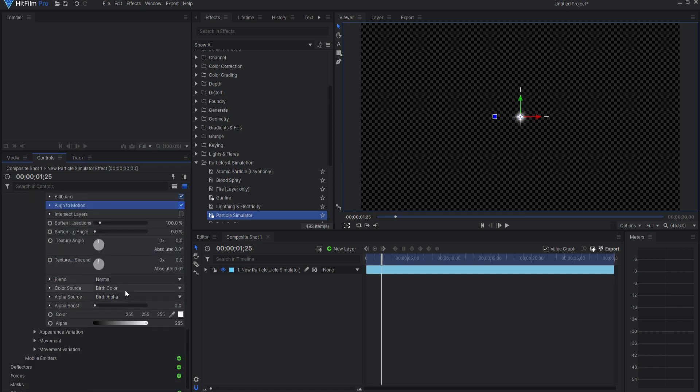Below, make sure that the color source is birth color and the alpha source is birth alpha. Change the color to the color that you want the lasers to be. For this example, I will choose green.